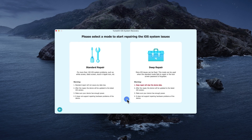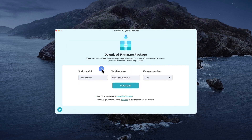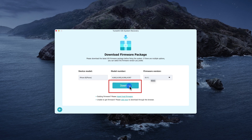Step 2: Two repair mode options will display on the new interface. Select Standard mode as your iOS Repair mode, then tap Next. Step 3: Before hitting the Download option, check if the firmware details match your device information. Then click the Download option to start the download process.